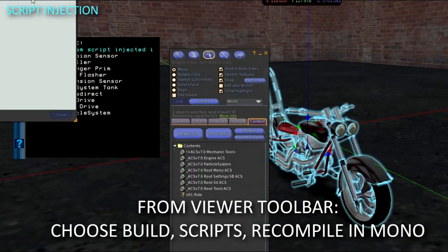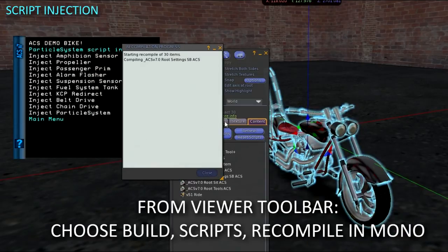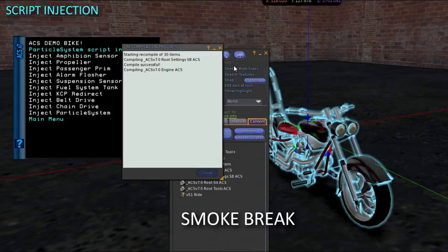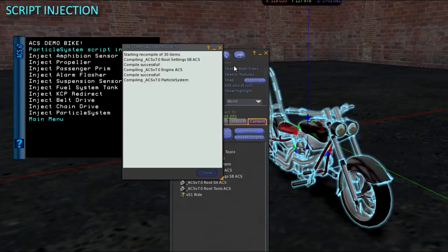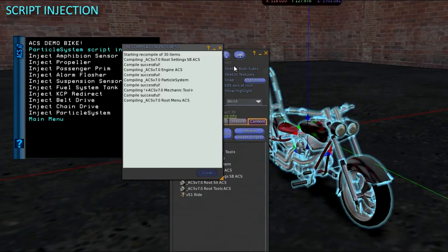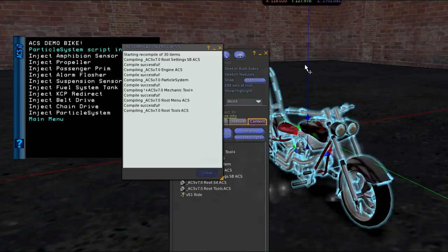Then go get a cup of coffee while ACS does its thing. This process unfortunately resets script memory — you would lose your sit positions, turn system memory, and category names for color system and fixtures. So if you must use injection for non-root scripts, do it before setting up those other things.